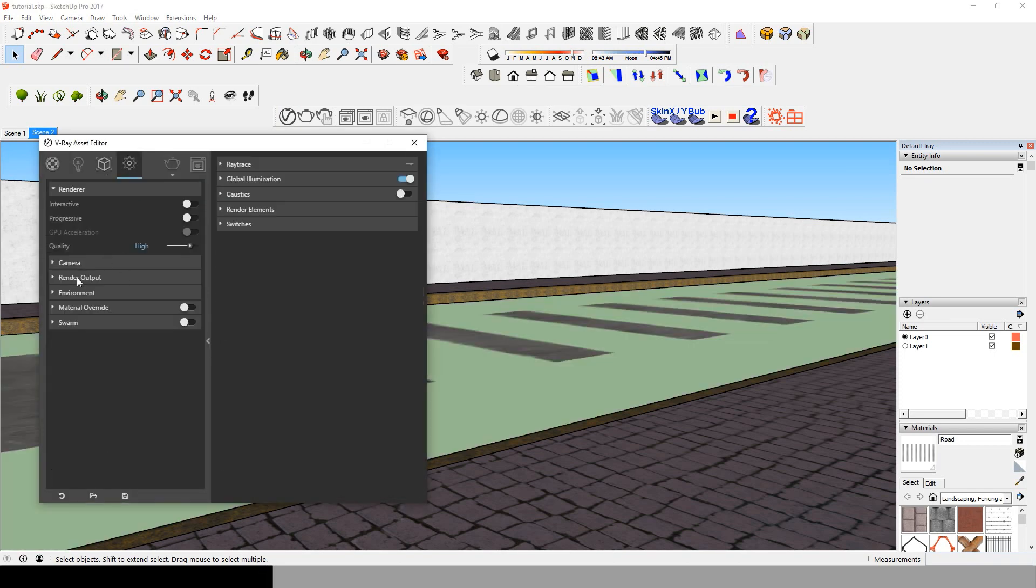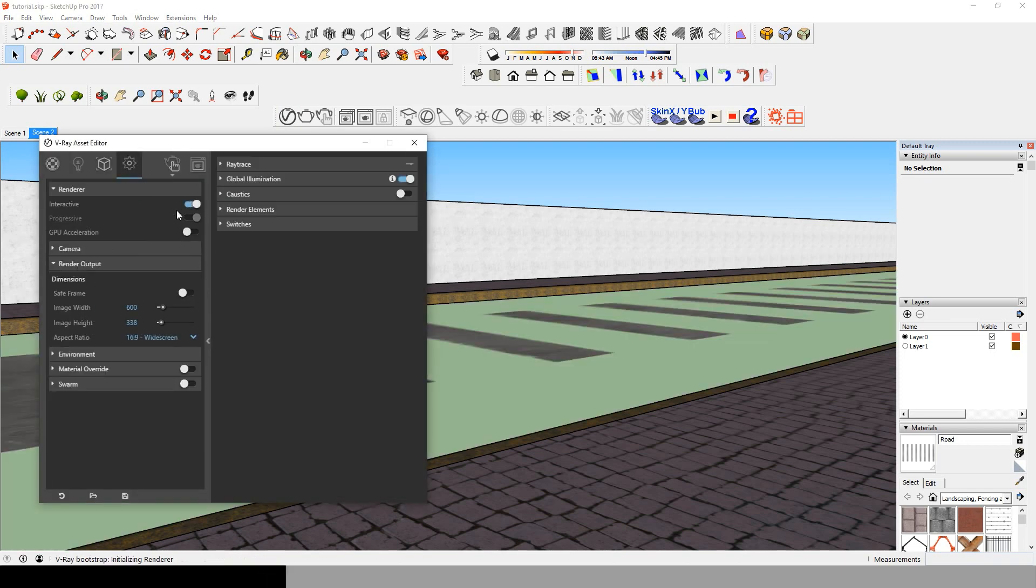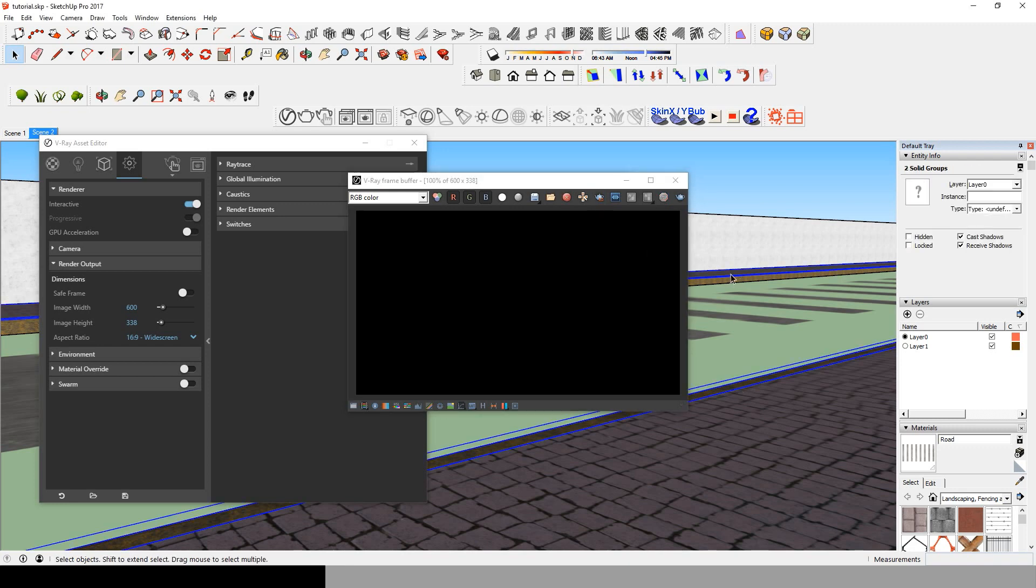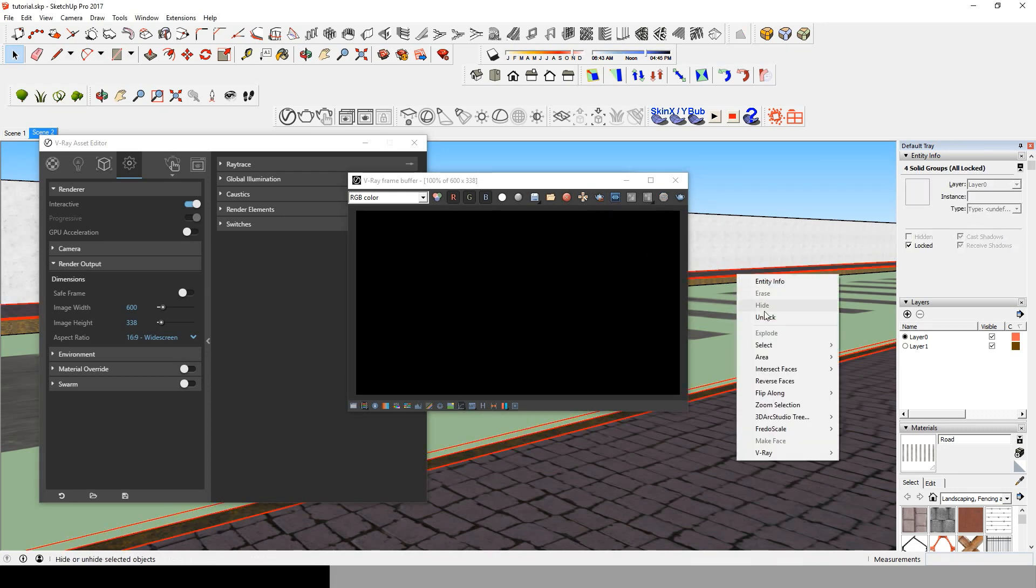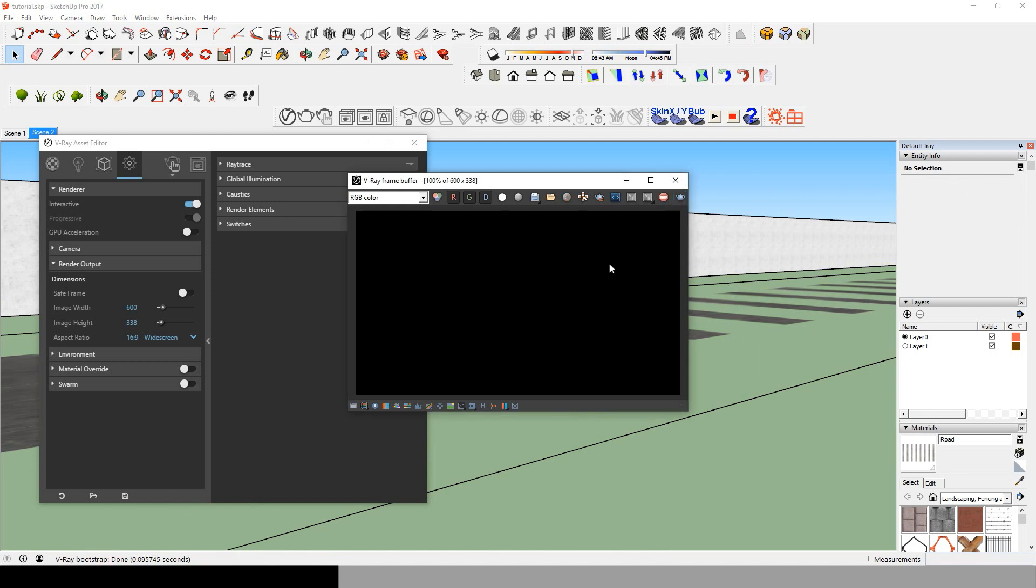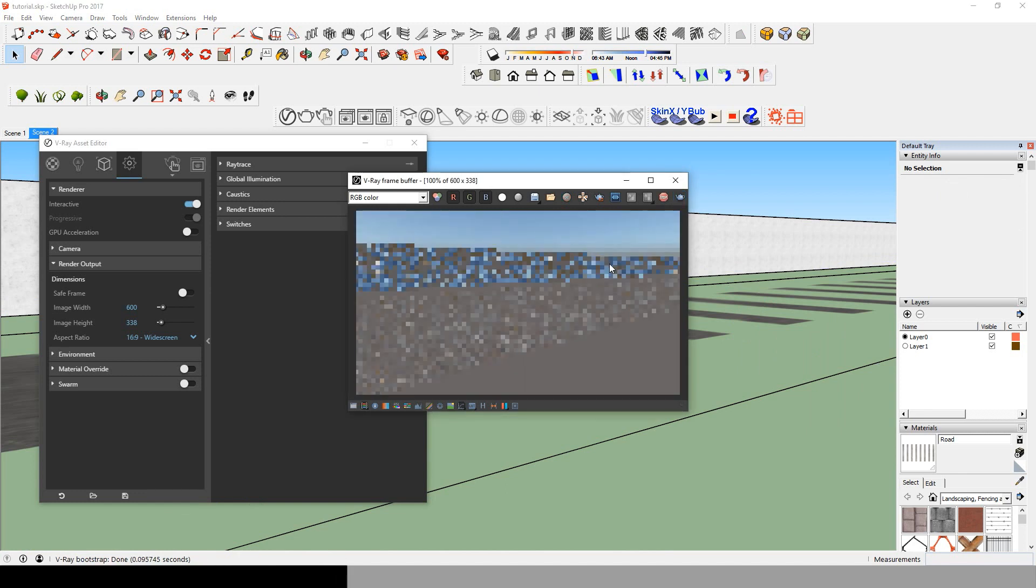The problem with this technique, as you see above, we can't really see what's happening unless we render. So we'll be working while rendering at the same time. I guess that's a Sketchup problem because it never happened in 3D Max before.